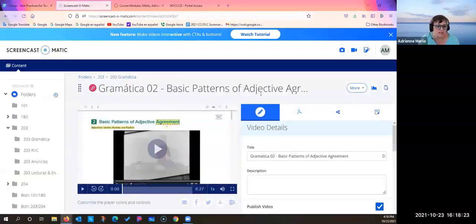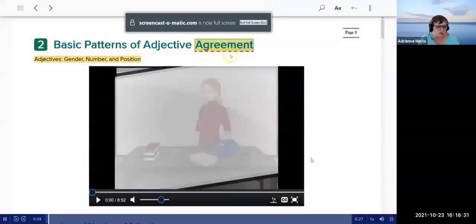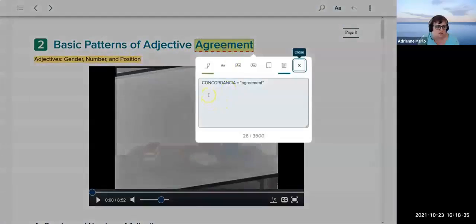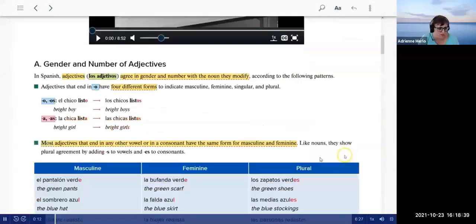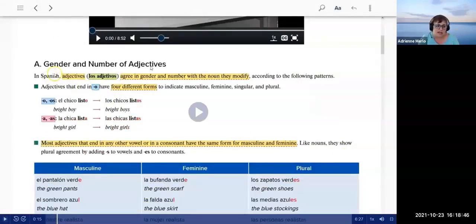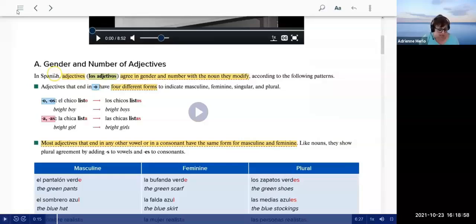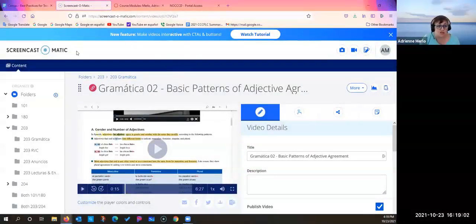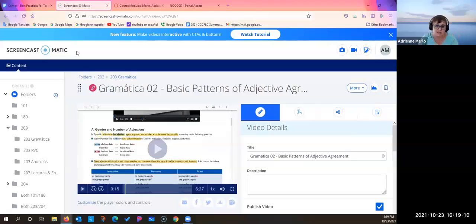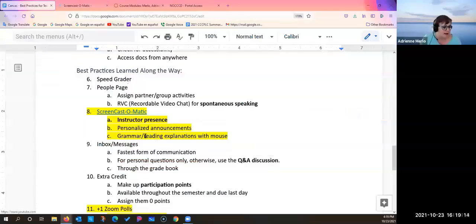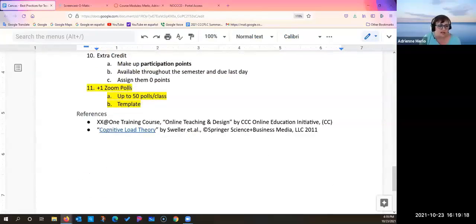Here's one I did on basic patterns of adjective agreement — 'Gramática dos: basic patterns of adjective agreement.' One of my favorite Spanish words is 'concordancia.' I take the e-text and annotate it using lots of colors; my students know my color system. I go through the chapter and explain it. The grammar I explain in English; my announcements are typically in Spanish, depending on the subject matter.